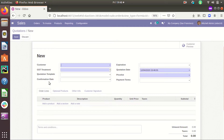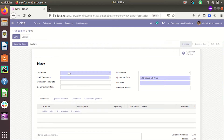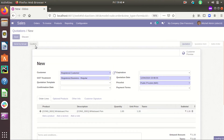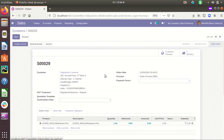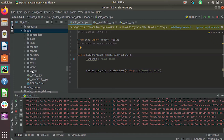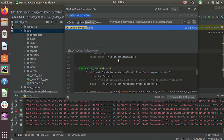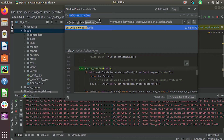What I need is: when clicking the confirm button, I need to fill today's date in this confirmation date field. This is a custom field I added in this form view. By default, when we fill the values and click the confirm button, the status is changed. So I need to override that method and add today's date in this field. Let's go to the source and search for that method in the sale model — the method name is action_confirm.